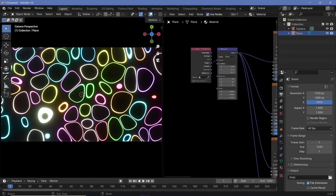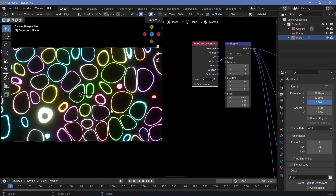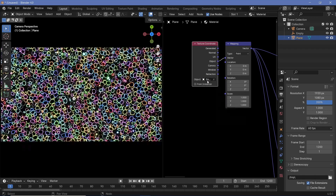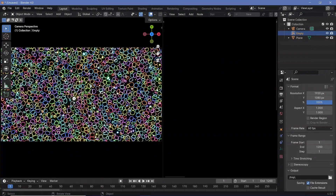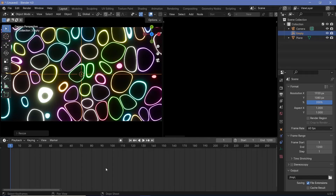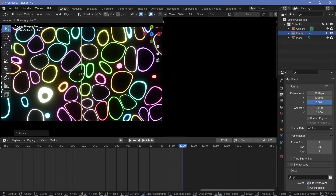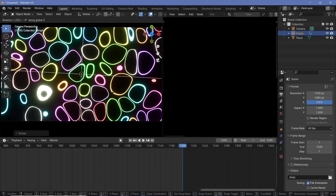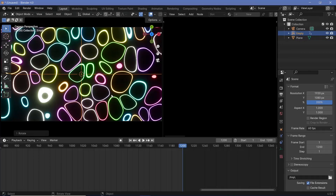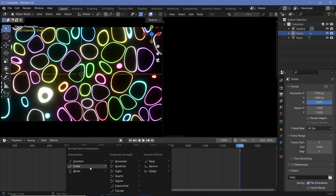Now we need to have the texture coordinate loop based on a specific object. Press Shift+A, search for an Empty, and add a Plane Axis. With the plane selected, go to the texture coordinate node and choose the empty from the object dropdown. The empty is fairly small, so select it and scale it up by 5 units — press S, 5, Enter. Now add rotation keyframes for the empty: press the back arrow to go to frame 0 and tap I > Rotation. Then go to frame 1200, press R+X 360, then R+Y 360, then R+Z -360. As long as every axis has a rotation of 360 it will loop. Tap I > Rotation again, then press T and choose Linear for a smooth loop.